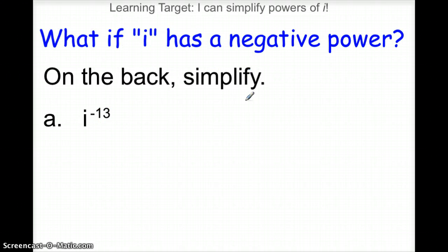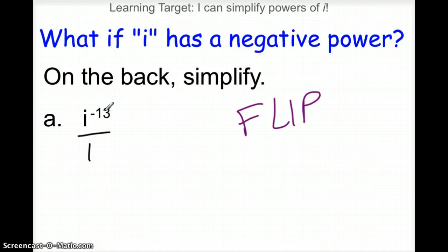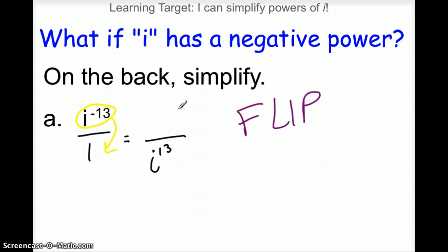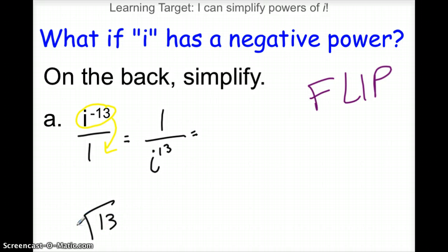What if i has a negative power? Do I just divide negative thirteen by four? It doesn't quite work that way. Remember the property of exponents — negative exponents mean to flip. So this i needs to shoot to the bottom. I really have i to the positive 13 on the bottom, and since there's nothing else on top, we fill it with a one. Now let's divide that 13 by four.